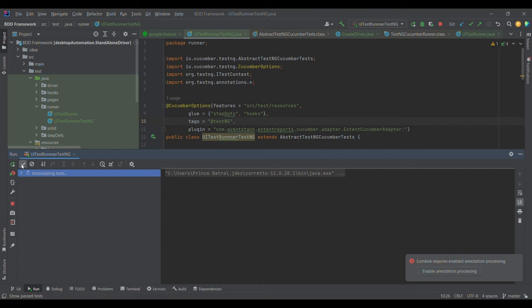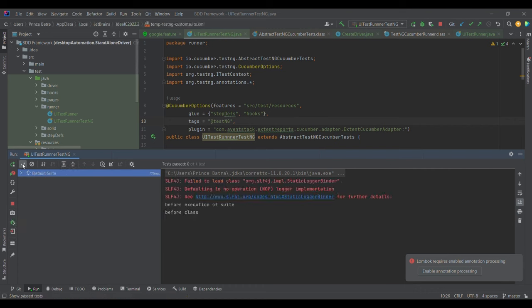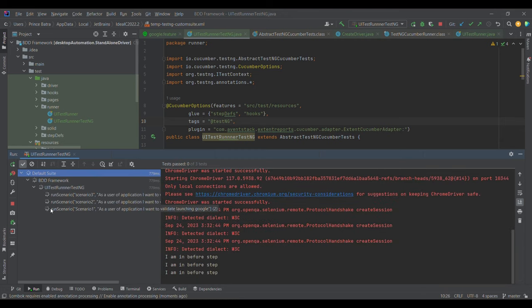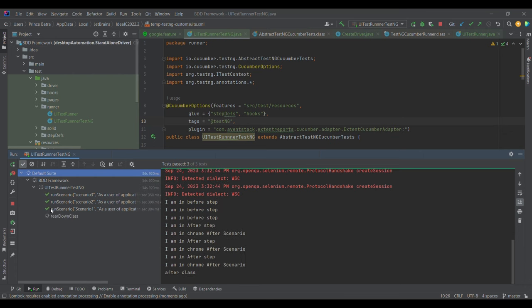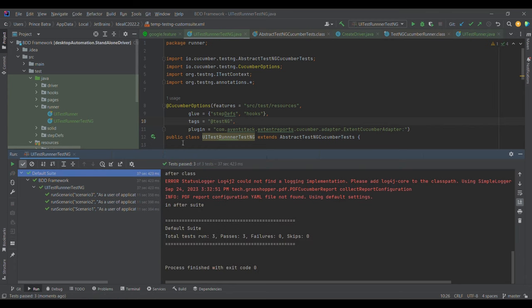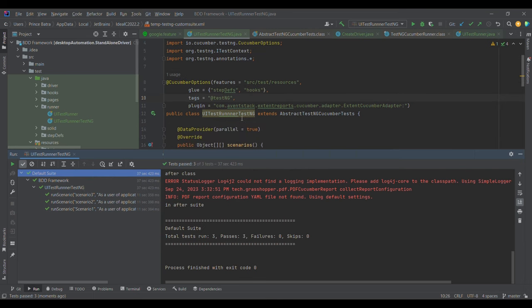We can see three test cases getting executed in parallel right now. This confirms that we are able to execute our test cases parallelly.